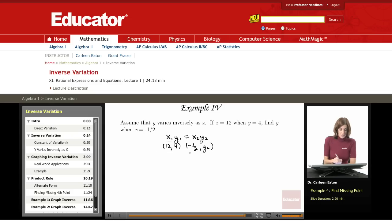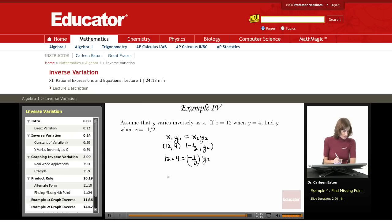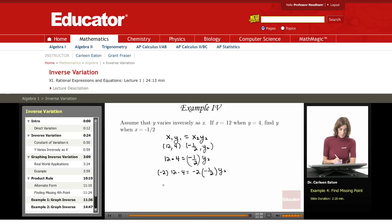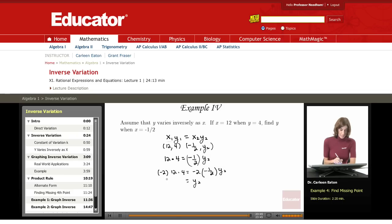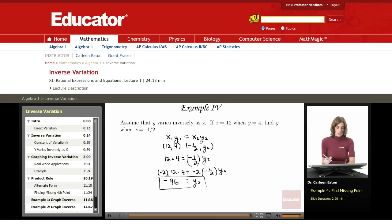I'm going to plug these values in for the different variables. So I have x1 is 12 times y1, which is 4, equals negative one-half times y2. In order to solve this, I need to multiply both sides by negative 2. So that gives me negative 2 times 12 times 4 equals negative 2 times negative one-half times y2, to isolate the y. This cancels out, so I'm left with y2. Negative 2 times 12 is negative 24, times 4 is negative 96. So y2 equals negative 96.